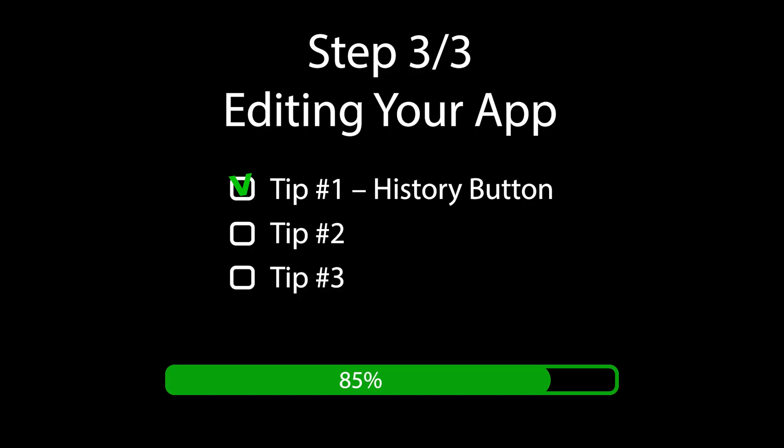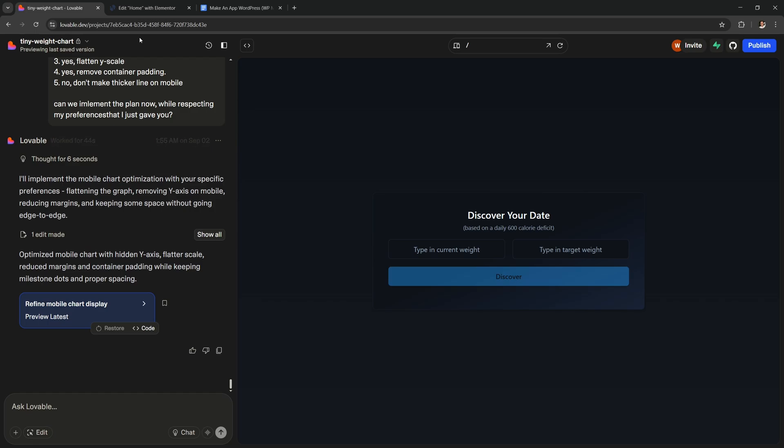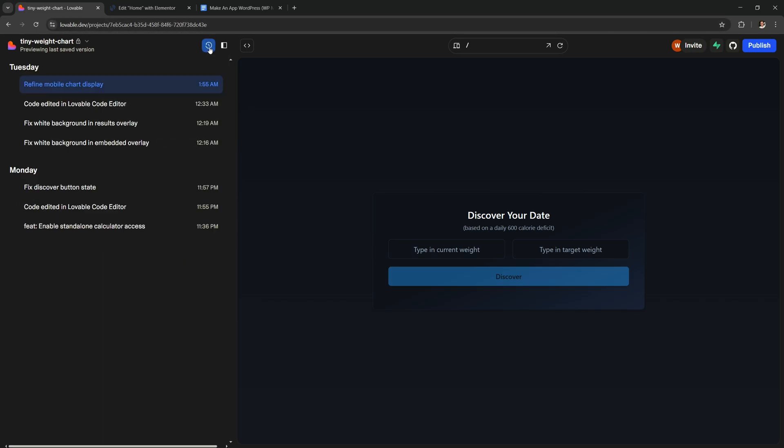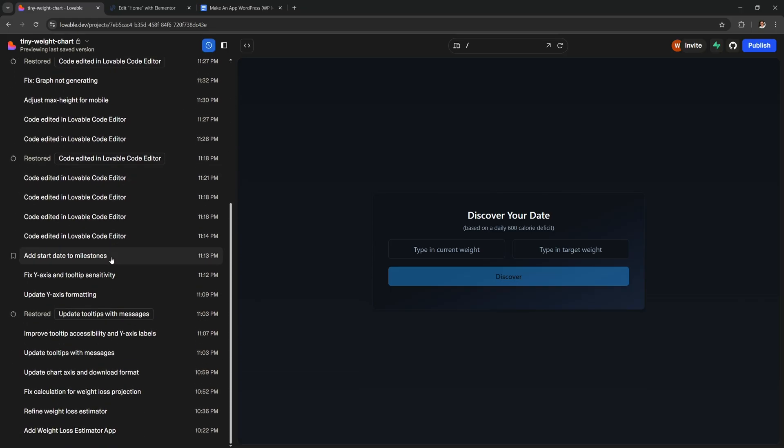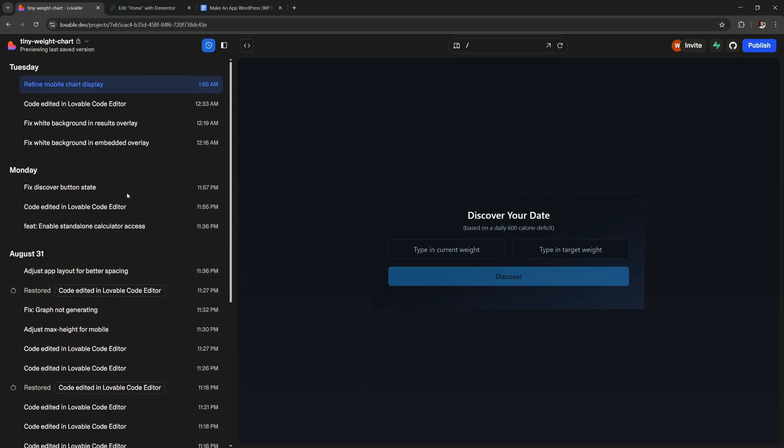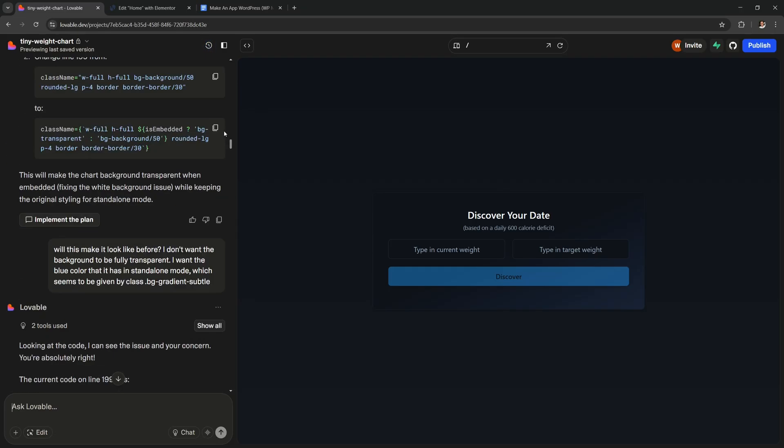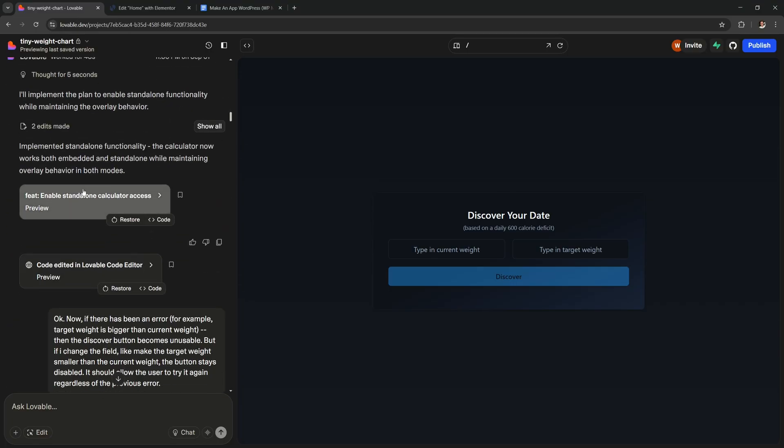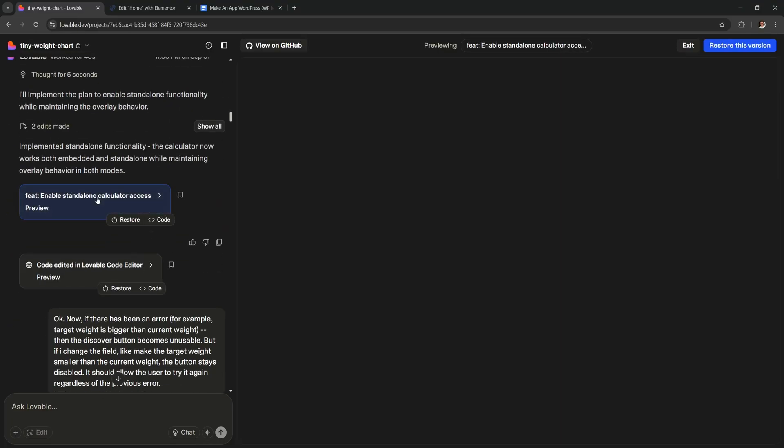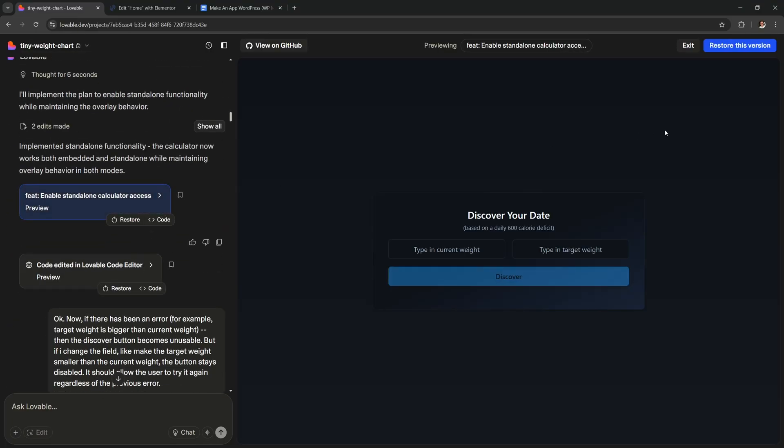Tip number 1. In Lovable you have these buttons up here. You can use this one to see a full history of your changes. And you can go back in time and easily revert to a working version of your app. This is super useful if the AI has broken something recently. Or you can scroll up in chat to revert back to a previous version by just clicking one of these preview cards. Then you could restore this older version or you can exit.